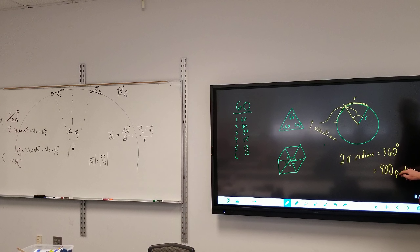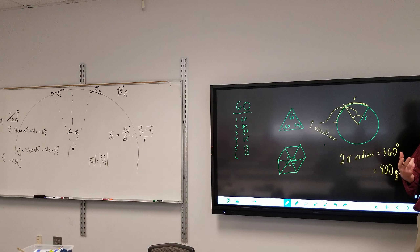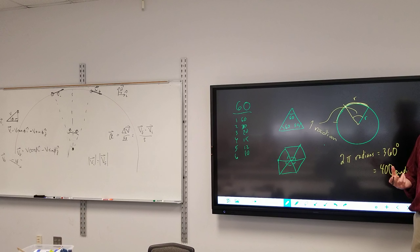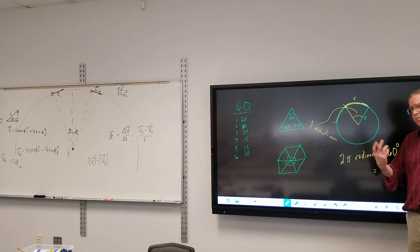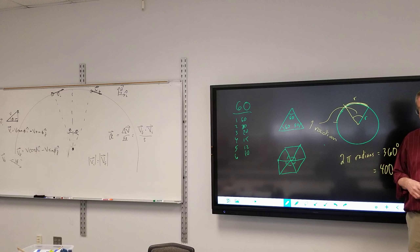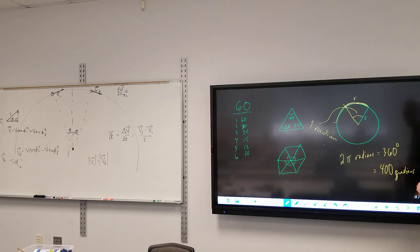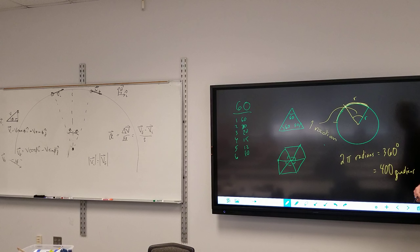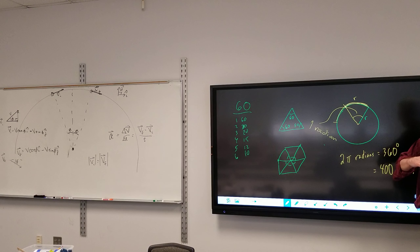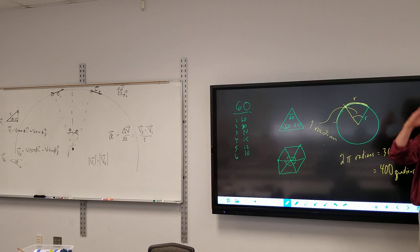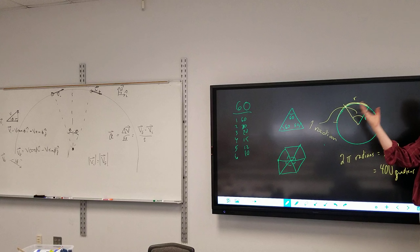Just to throw this in as a trivial note: gradients — I've never actually seen them used, except on my calculator a number of years ago — where it's 100 gradients per quarter circle.